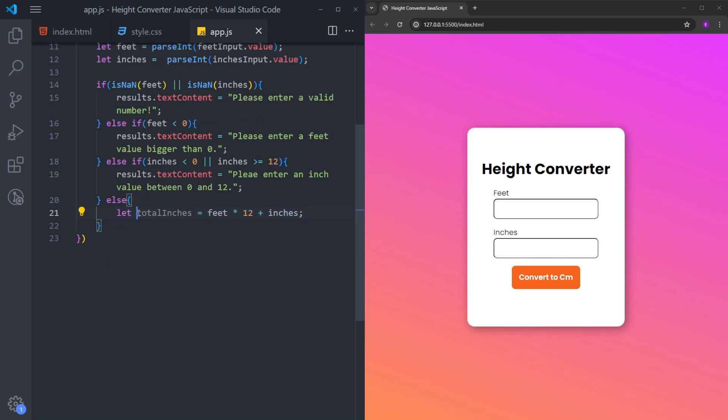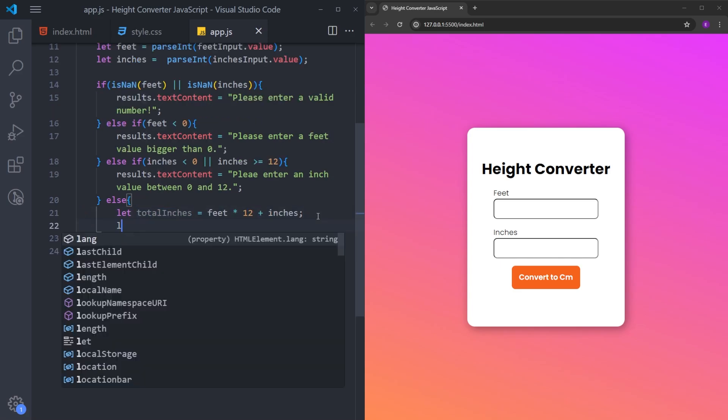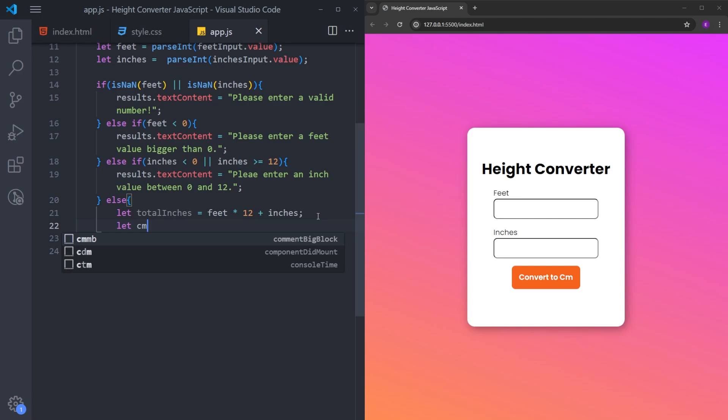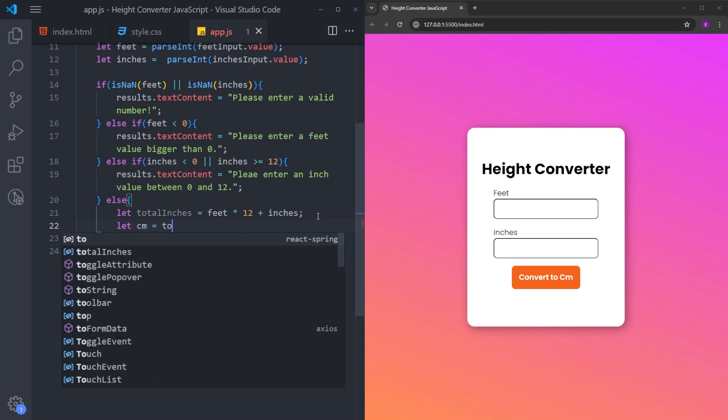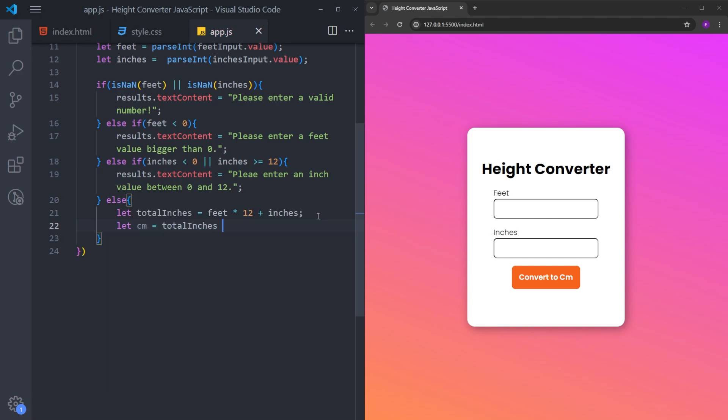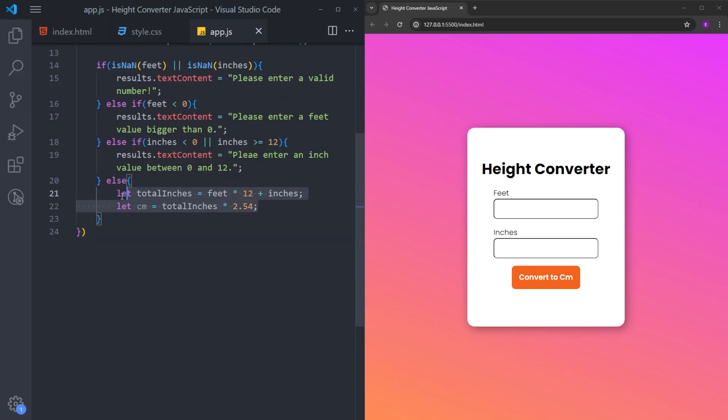Let's turn it into centimeters by multiplying it by 2.54. And this calculation is going to turn the feet and inches to centimeters.